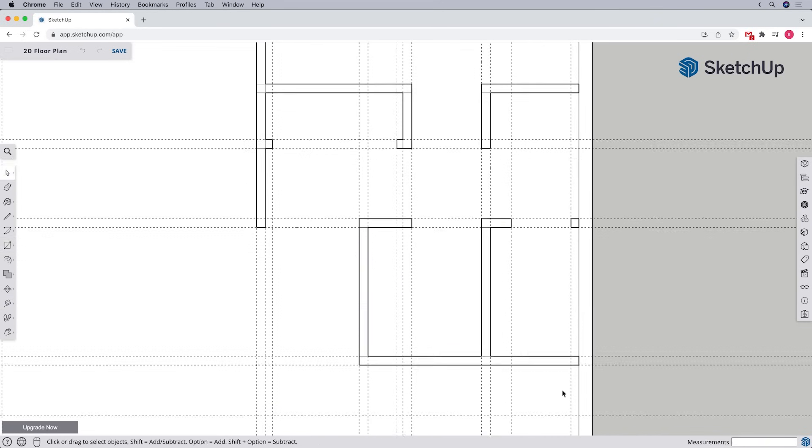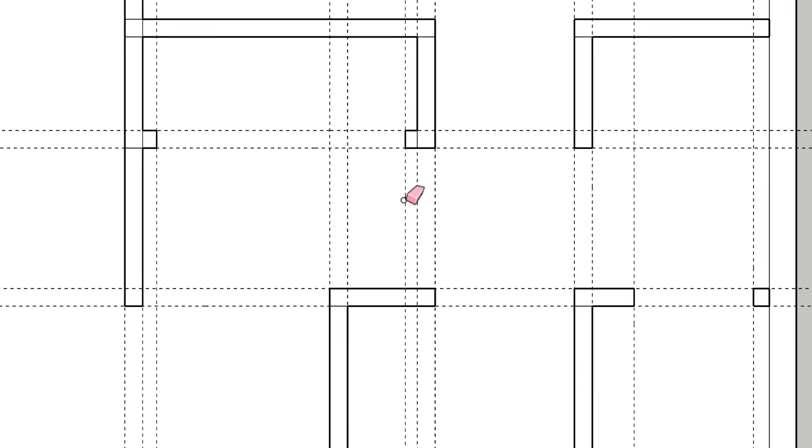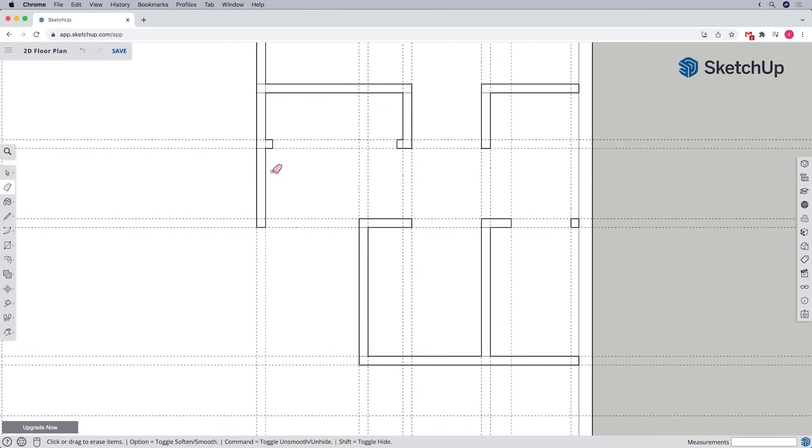If at any point along the way we end up with too many guidelines getting in the way, we have two options. In some cases, we may only need to get rid of one or two. To do that, we can just erase them with the eraser tool.